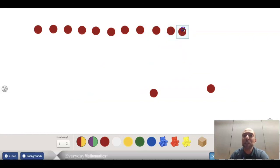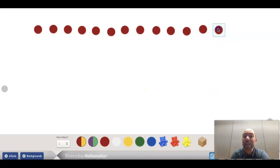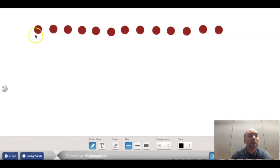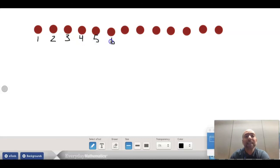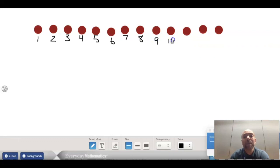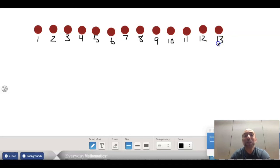Now I'm going to show you another strategy a mathematician uses. Some mathematicians like to even write the number for each counter. One, two, three, four, five, six, seven, eight, nine, ten, eleven, twelve, and thirteen. So that's another strategy that you can choose to do.